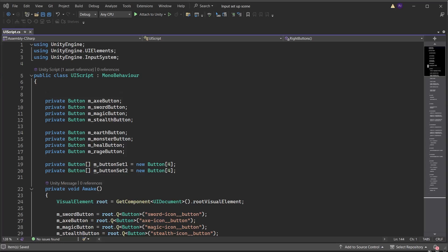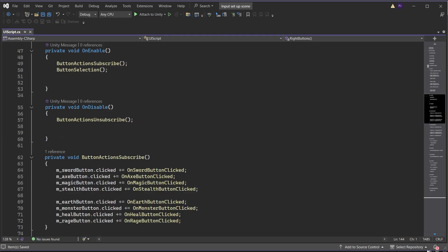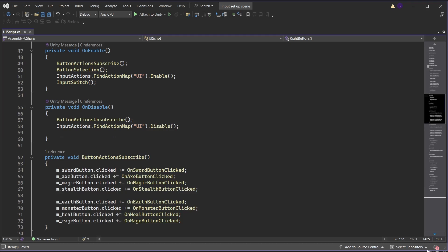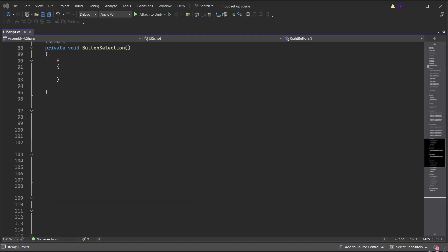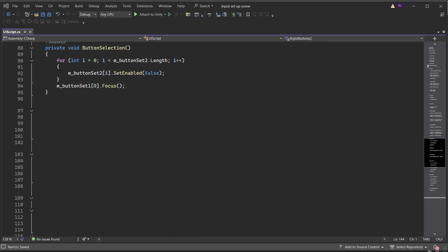In the UI script, add the Input System namespace and create an Input Action Asset variable. In the OnEnable method, add a function called ButtonSelection, then find the action map of UI from the input actions and enable it. Run a function called InputSwitch. In the OnDisable method, disable the UI action map if this UI menu is switched off, and run a function called InputSwitchDisable. Create a function called ButtonSelection. Run a for loop for button set 2 and set enabled to false for each button, which will grey them out so you cannot navigate to, select, or click them. Then select the first button in set 1 by adding the Focus command, which highlights the button so you can move from that point using keyboard or gamepad.